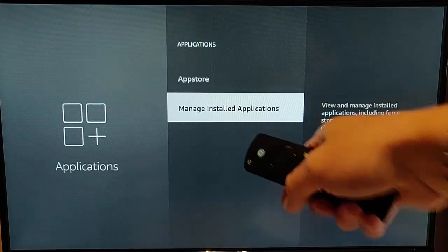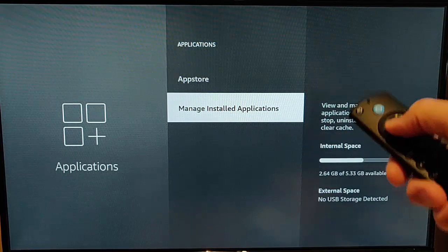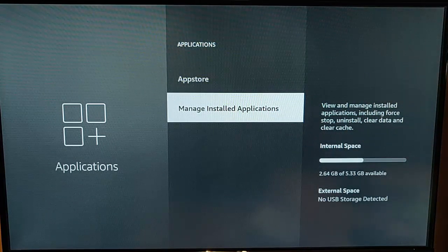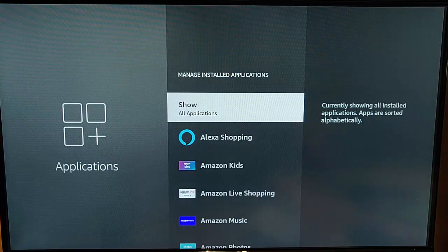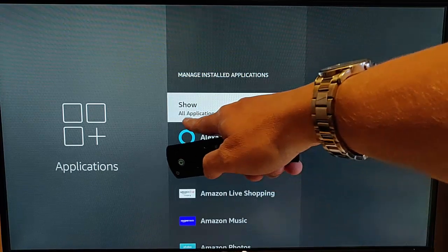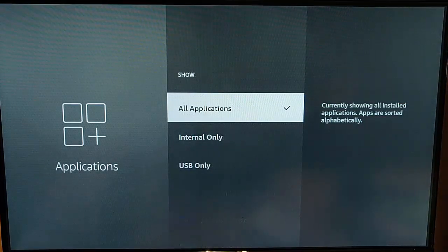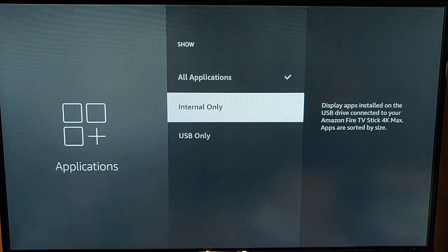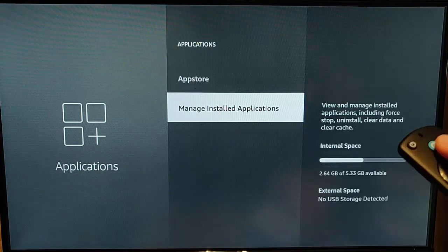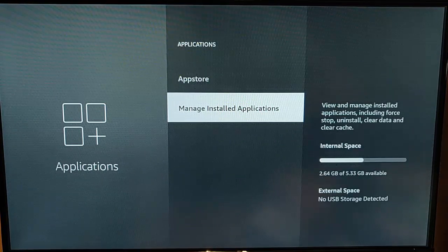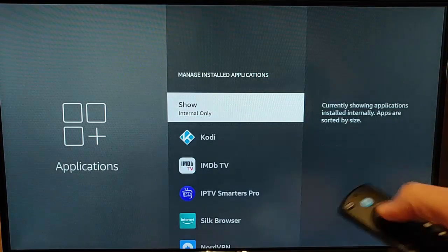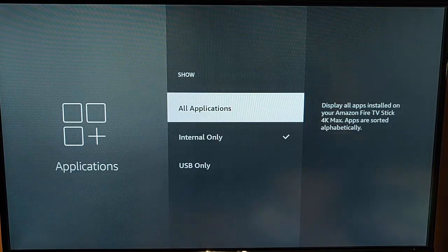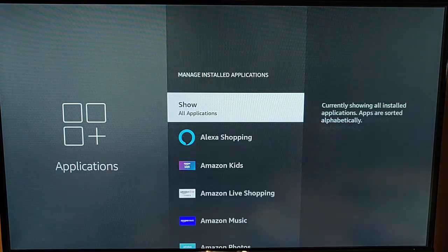And then go down to manage installed applications. Make sure that once you've gone into managing installed applications, that all applications is shown there. If that's not shown, if it's got internal only or USB only, then just go into show and make sure that all applications is ticked.